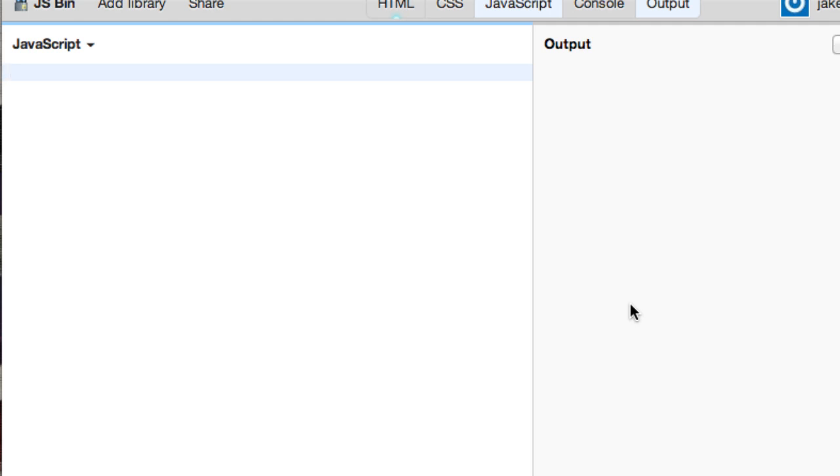Hey guys, this is Jake with MyBringBack, and in this tutorial series we're going to be learning how to program with JavaScript. Let's do this.